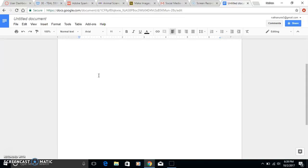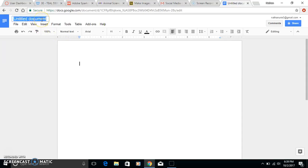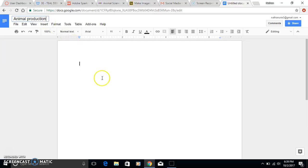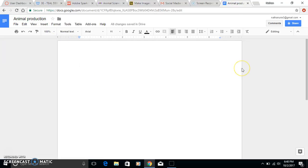The reason I recommend Google Docs is because they'll be able to work on this pretty easily. They can title it - you know, just Animal Production, which is kind of what this assignment's about.